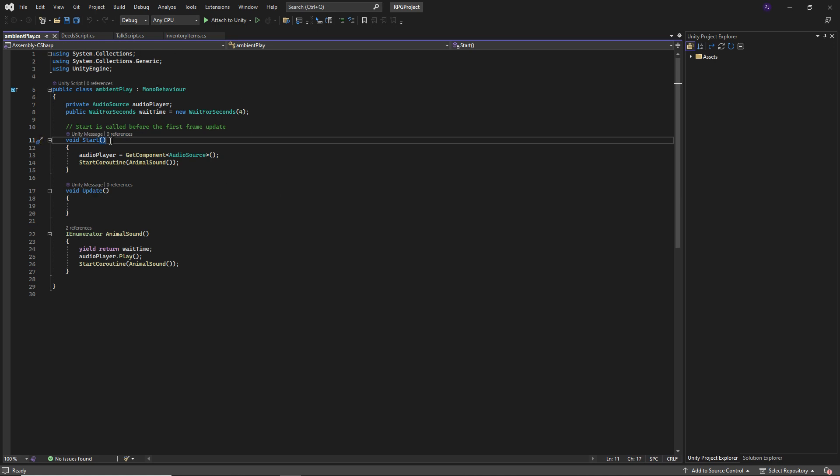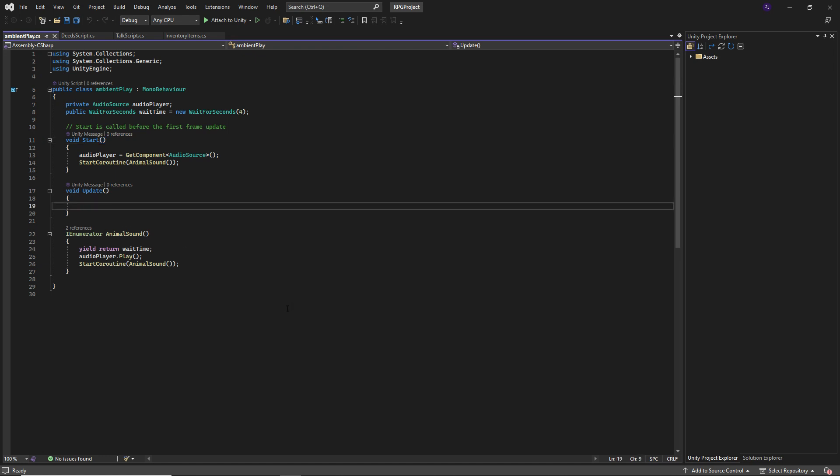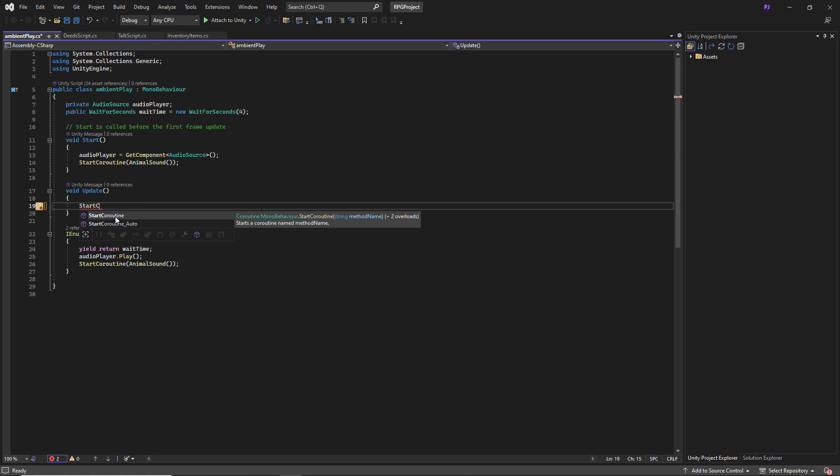Those are now internal functions and everything is good. So now in update, for example, if I wanted a coroutine, start coroutine, it's going to give me the solution there. So it's going to basically know what I want to do in relation to Unity.